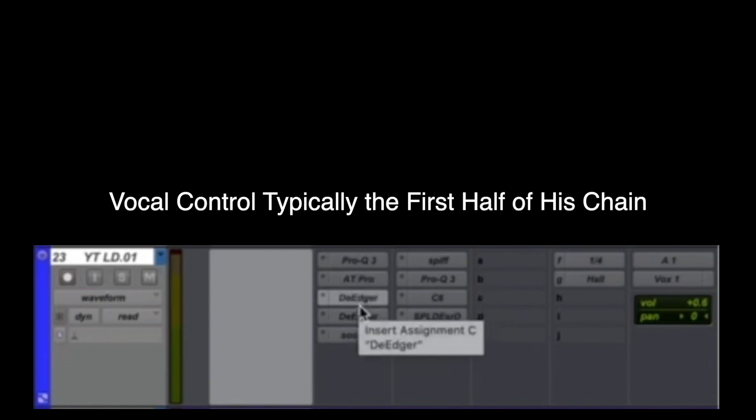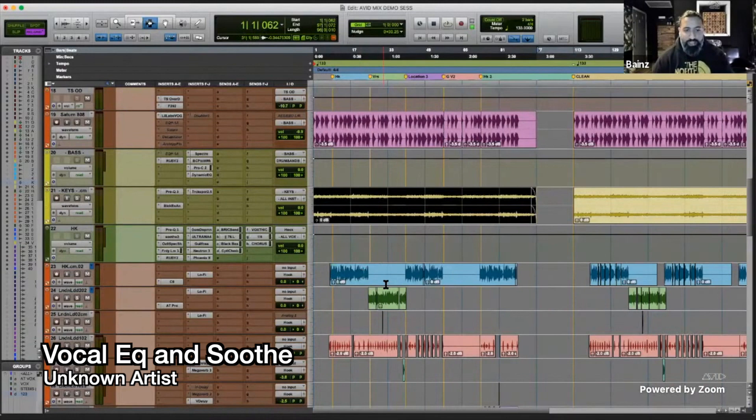After the preparation phase, Baines moves to the mixing stage. Because his vocal mixing process involves outboard gear and many complicated processes, I broke it down into four separate categories. The first category is vocal control. In the vocal control phase, Baines targets the problem areas in his vocal. He uses Soothe, EQ, de-edging, and de-essing. Watch him explain his process.